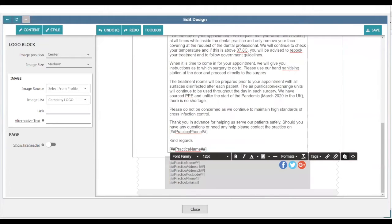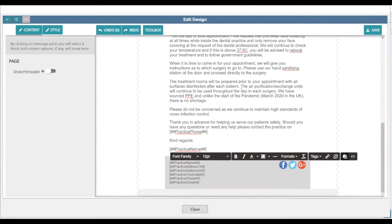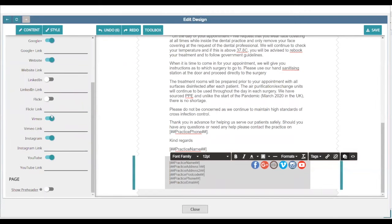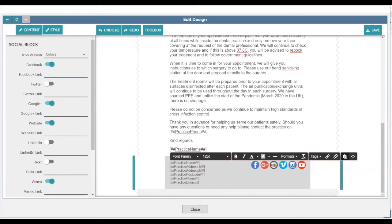The other thing you'll probably need to change on this template is adding your social media links, which is in the footer bar at the bottom. To do that, click on the footer bar and a social block should appear on the left-hand side. If it doesn't appear straight away, click the Toolbox button and it should open. Here you can switch on and off whichever social media accounts you have. Copy and paste the website URL of your socials into the boxes — they will then become hyperlinks for your patients to click on.